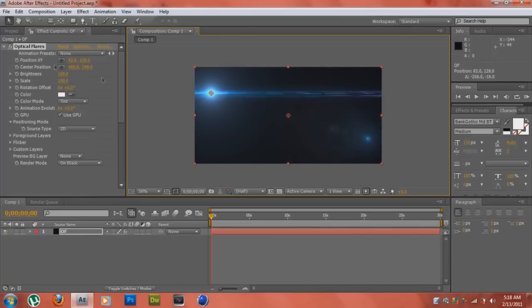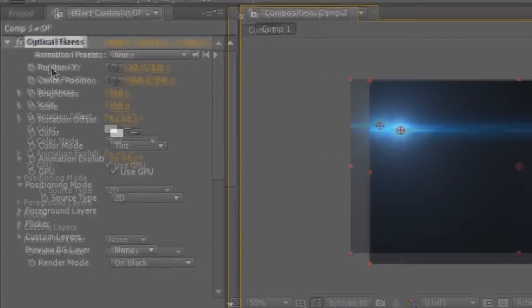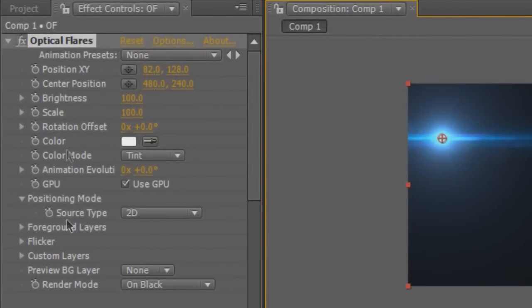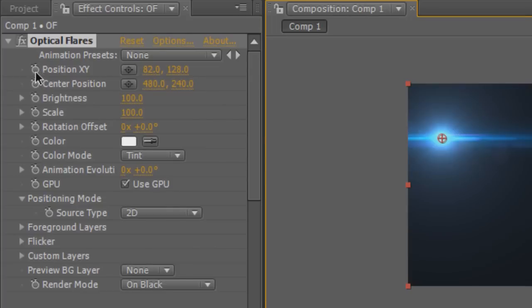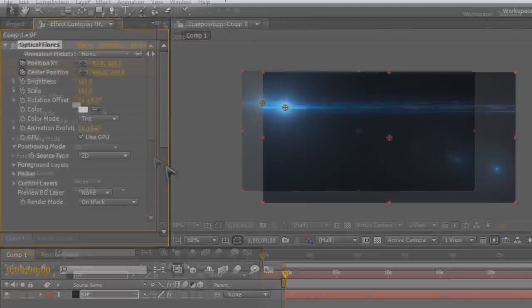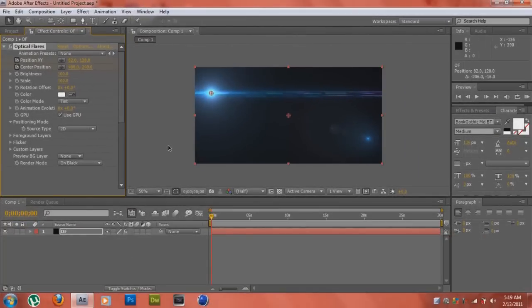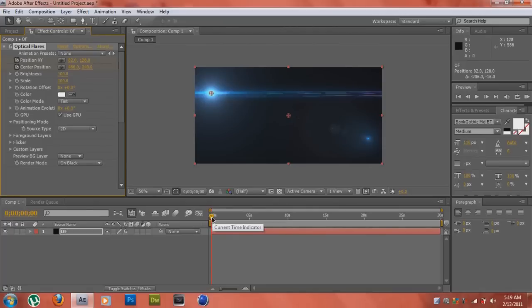So once you have your optical flare that you want to keyframe, we're going to go into the optical flares details where you see Position XY and Center Position. You have like a little clock next to them. Just click into those clocks there. And what this is basically telling you is that the optical flare is ready to keyframe. So wherever you move the optical flare is where it's going to keyframe slash animate.